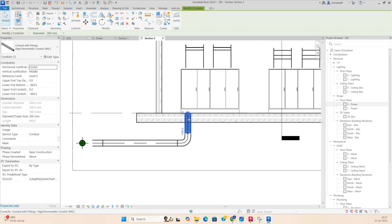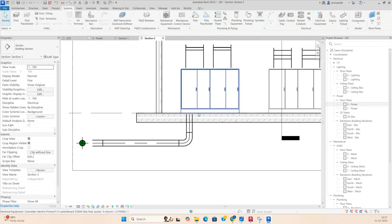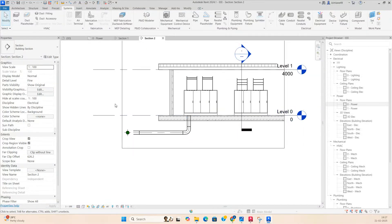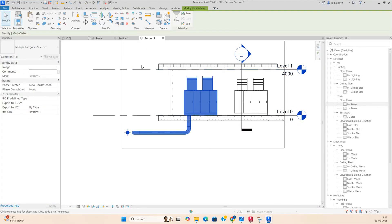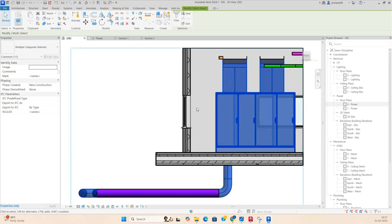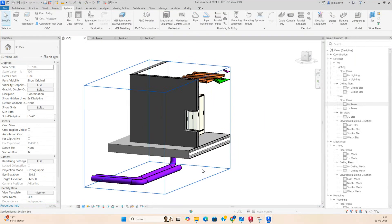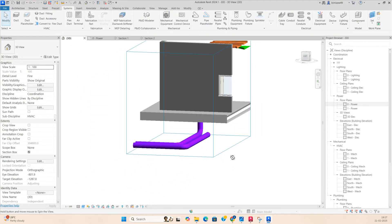Go to the 3D view and you can clearly see the duct is going below, like that.